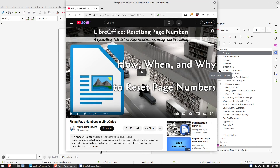Welcome back to Writing Done Right. About five years ago when I first started this channel, I created a video on fixing page numbers in LibreOffice, which became one of my top viewed videos. In the last couple of weeks, a few people commented saying they couldn't figure it out following the video. So I watched it today and while it's still pretty clear, I wanted to go ahead and update it, simplify it a little bit, and show you each one of the steps.